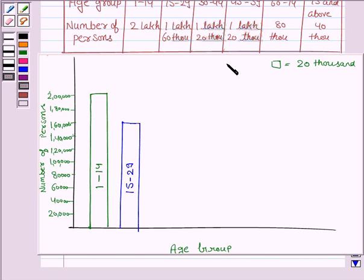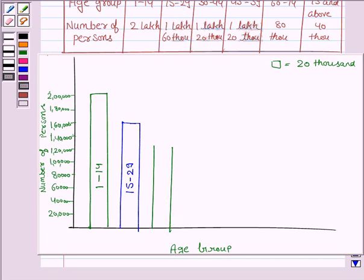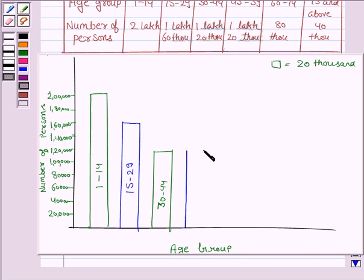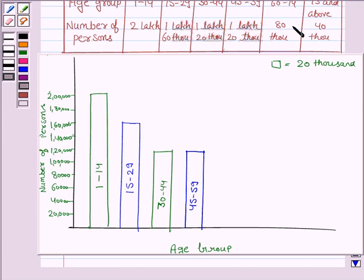Let us now draw the bar for the age group 30 to 44, and the number of persons in this age group is 1 lakh 20,000 — here we have 1 lakh 20,000. Again, in the age group of 45 to 59, there are 1 lakh 20,000 persons. Now we draw the bar for the age group 60 to 74, and the number of persons in this age group is 80,000 — here we have 80,000.